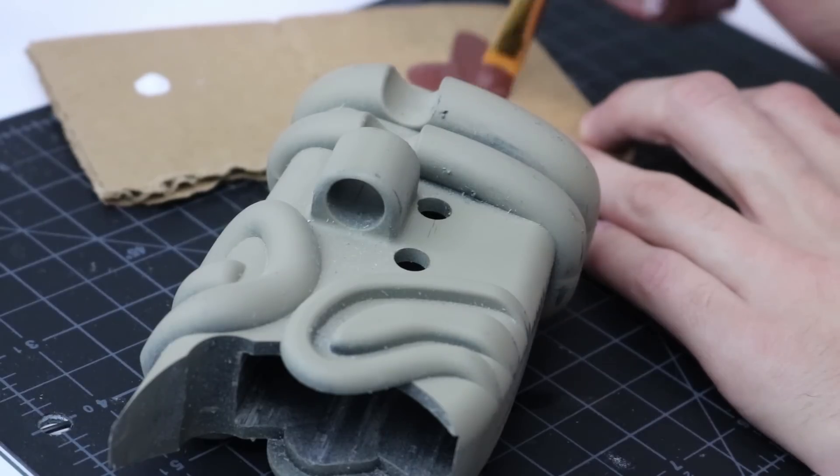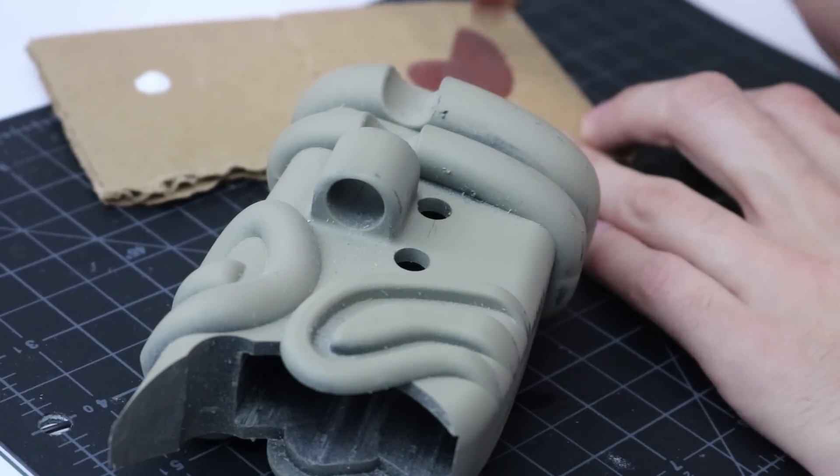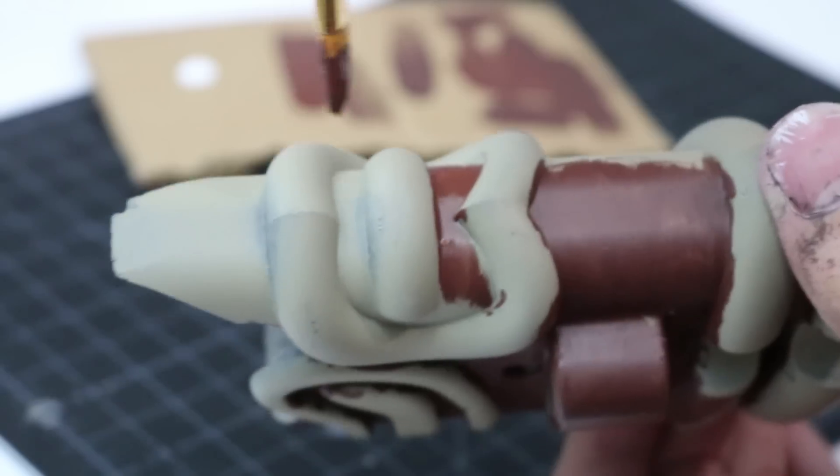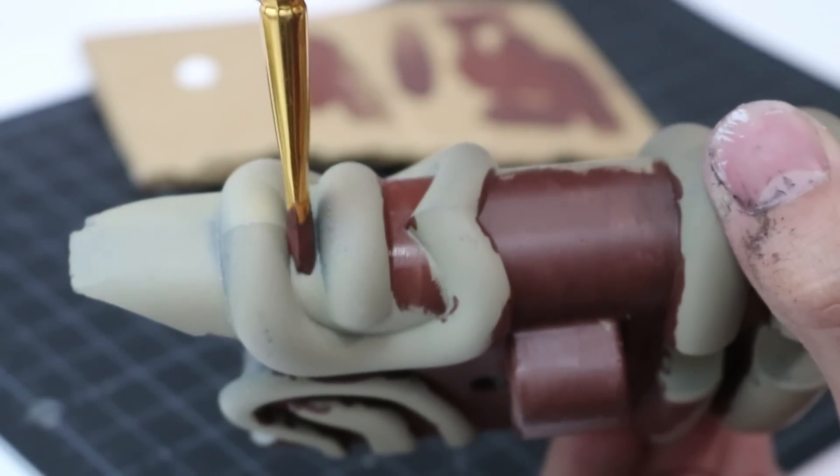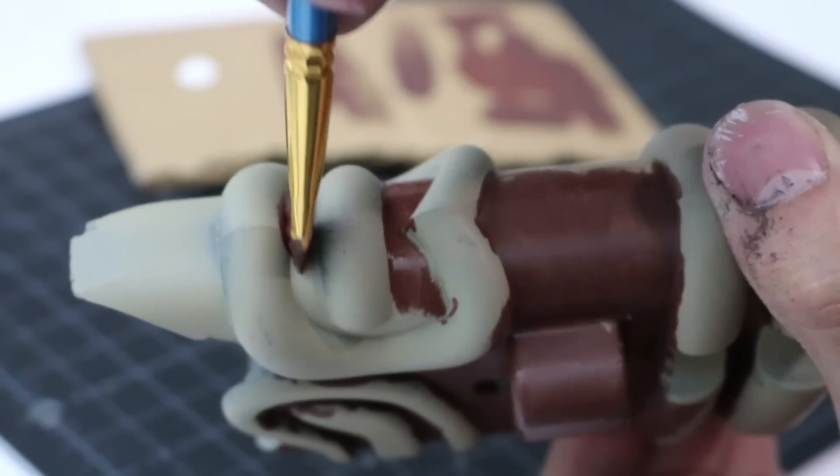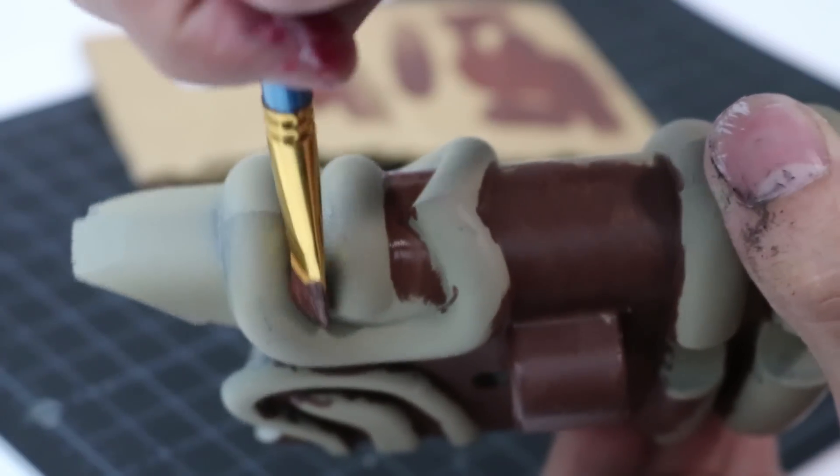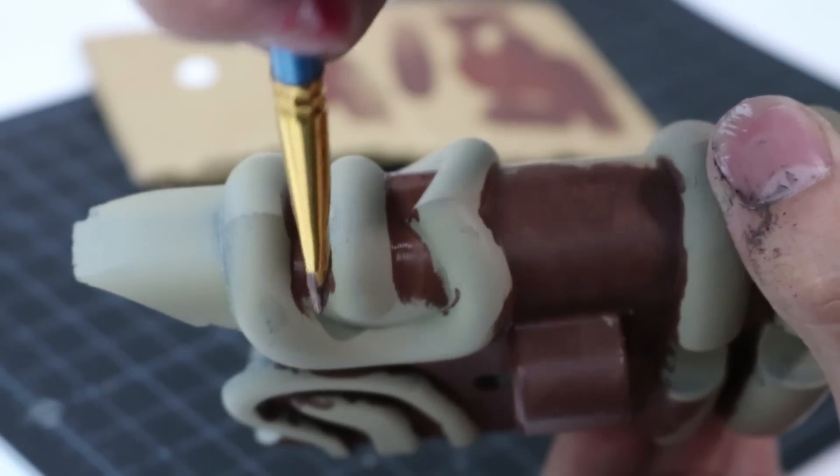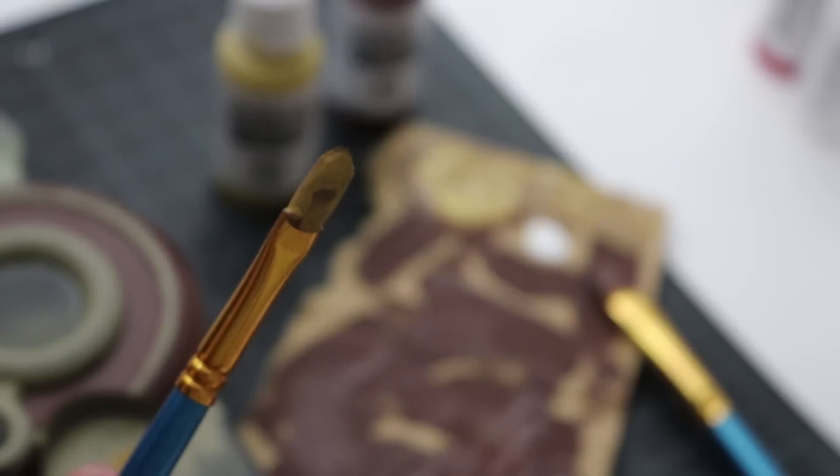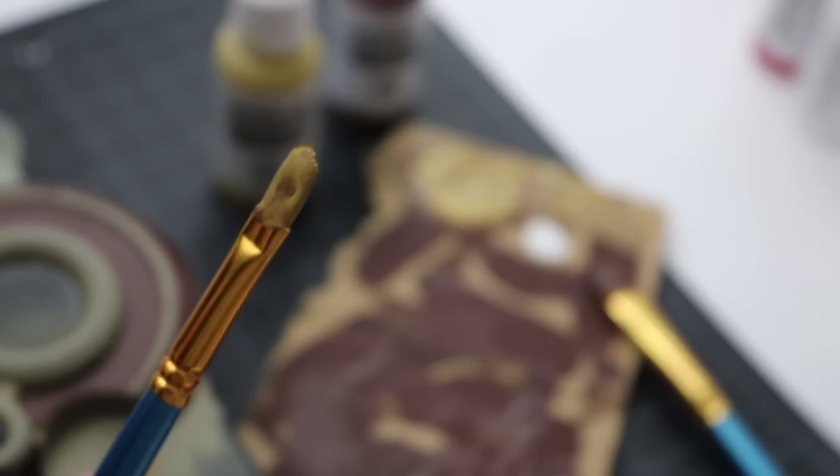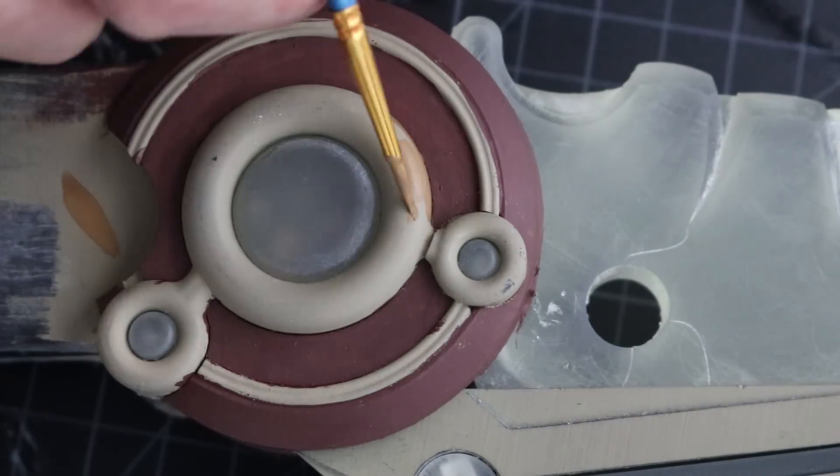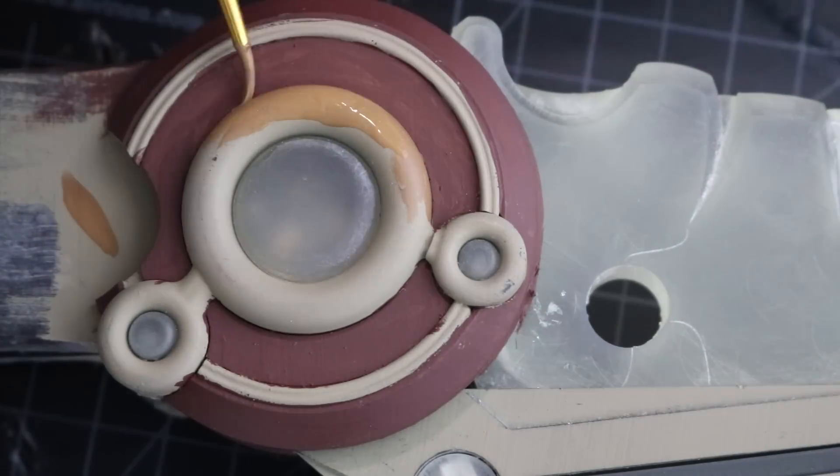To paint the prop, I'm using model color acrylics and I started with a base coat of just brown. I think it's pretty close to the arrow in the game. For the highlights, I'm using a mixture of yellow and brown, about three parts yellow to one part brown.